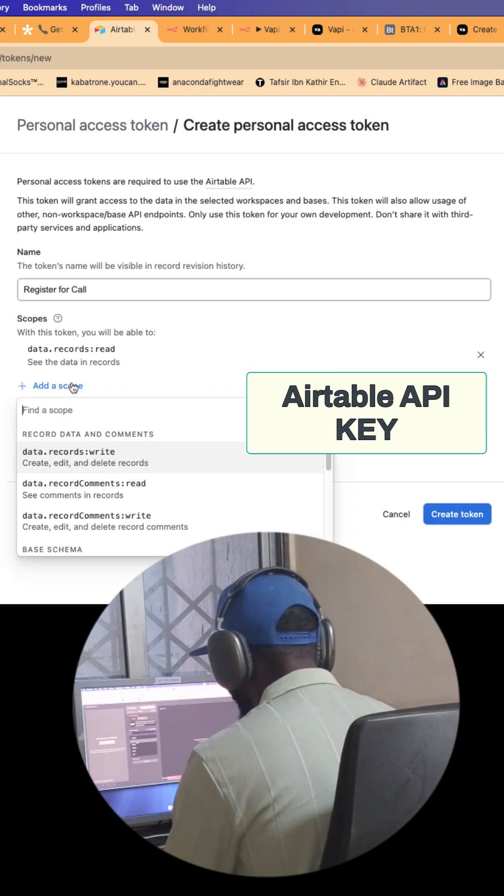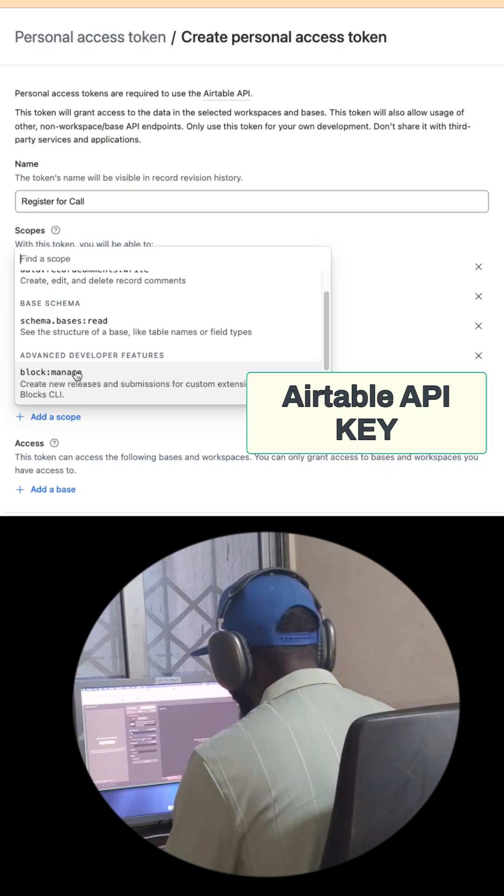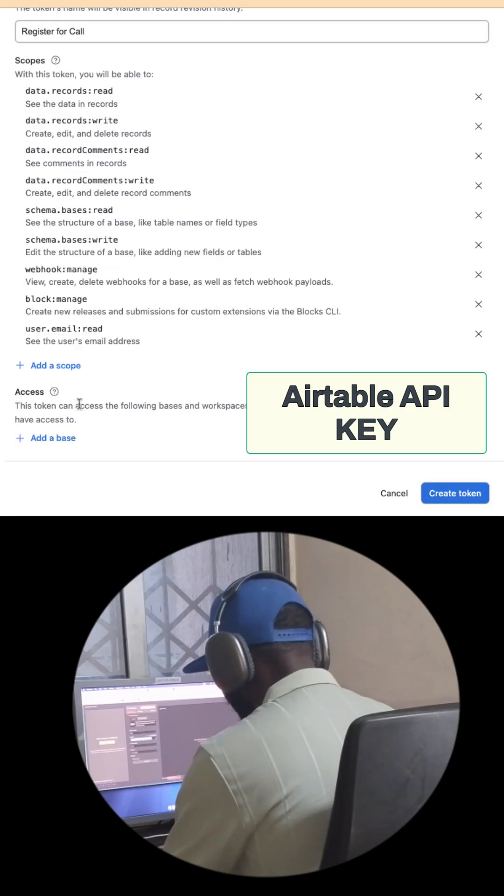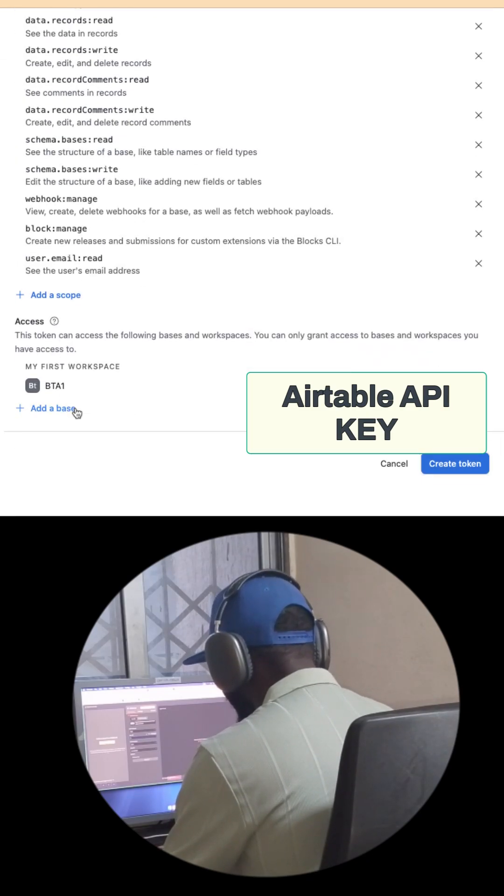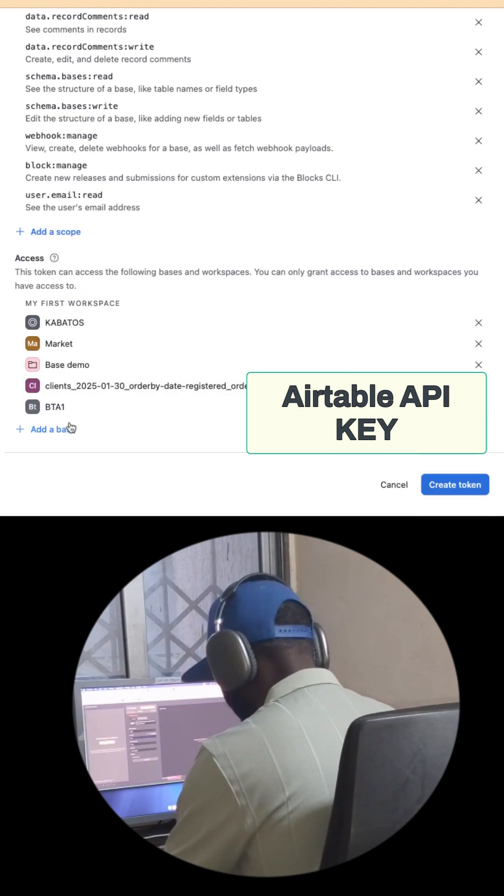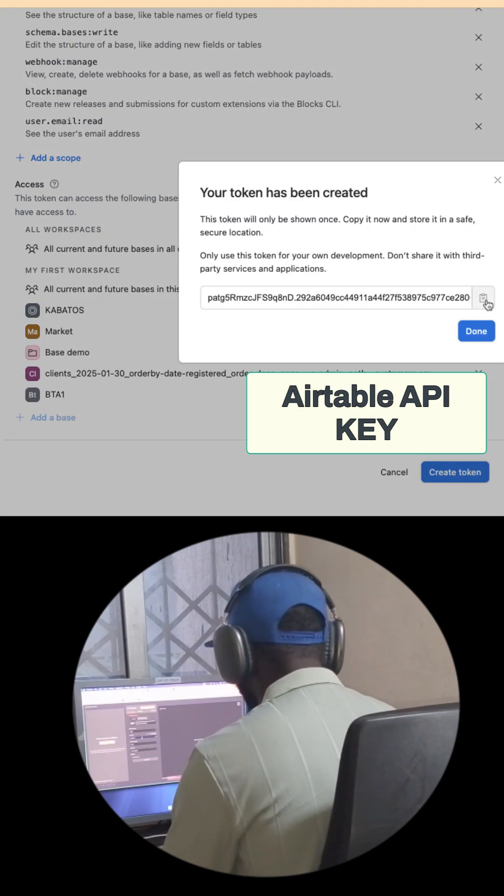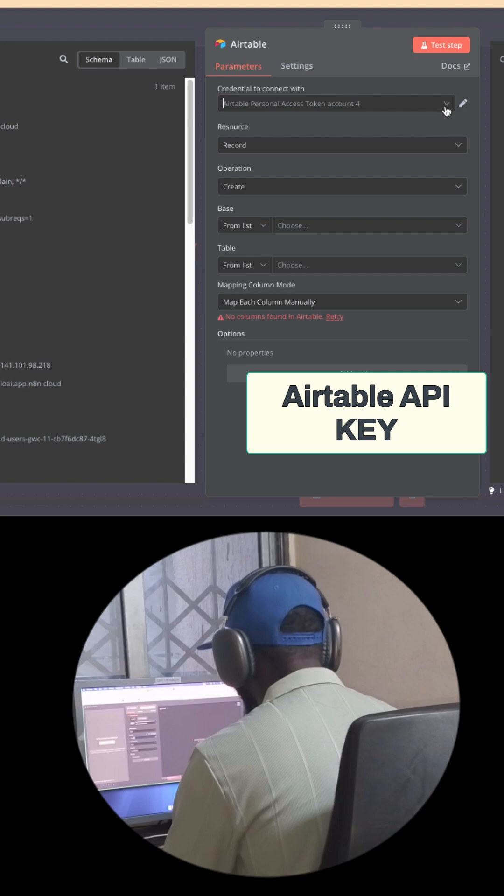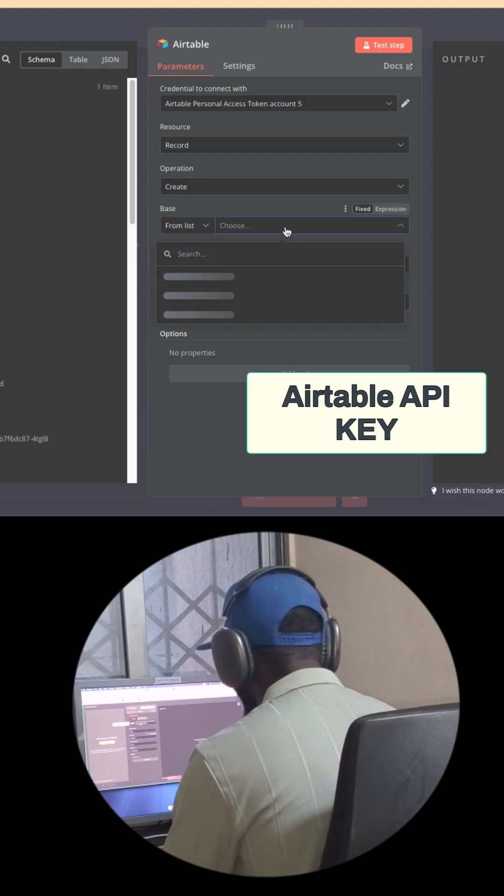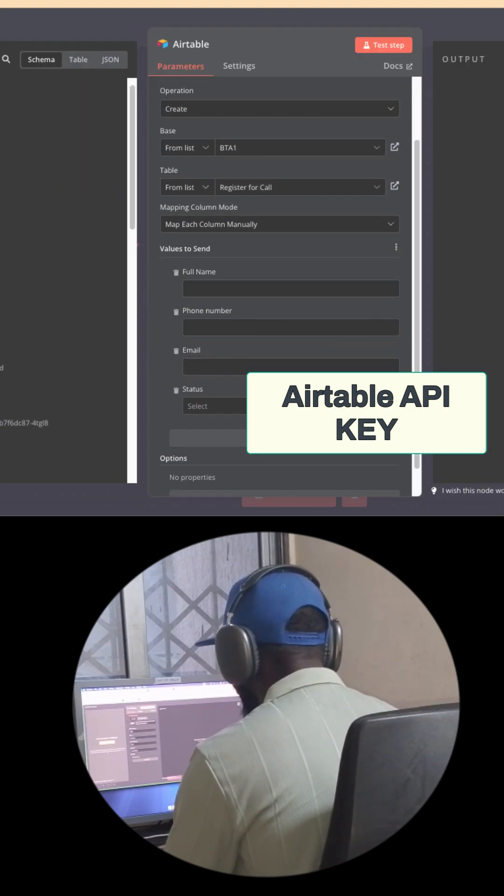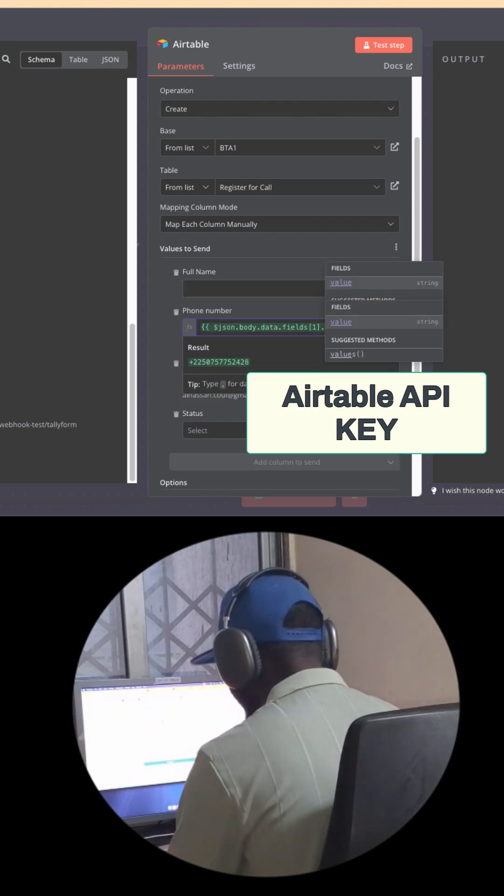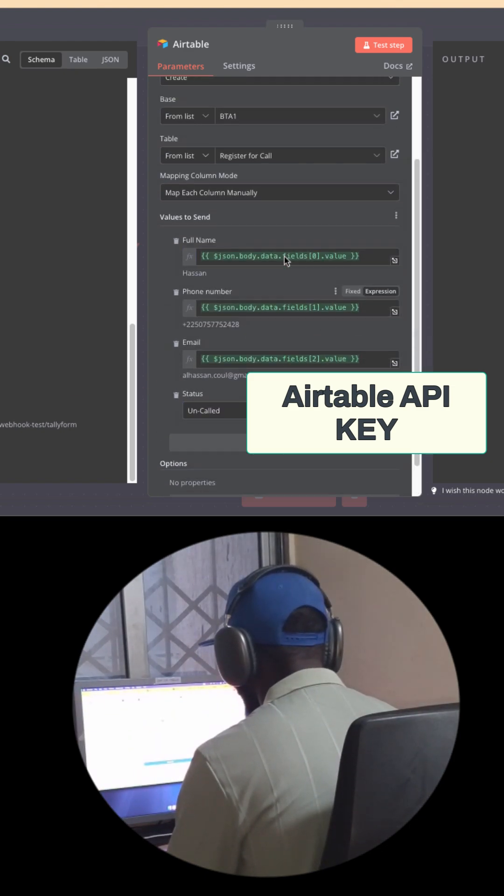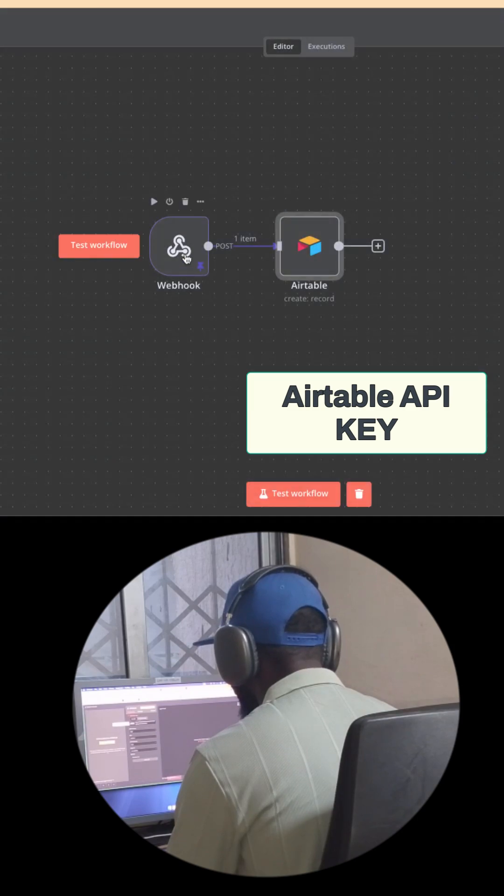You can click on create a token or API key and add the information here. Choose all by base, database, and table you have created in your Airtable. After that, you can get the token key and add it to your application. You will notice that you have all tables and bases in your table configuration.